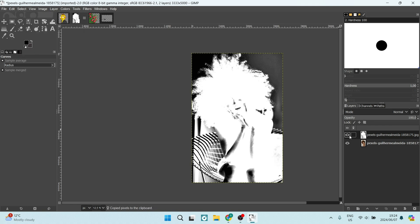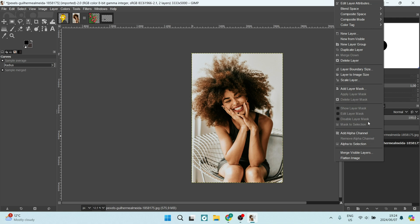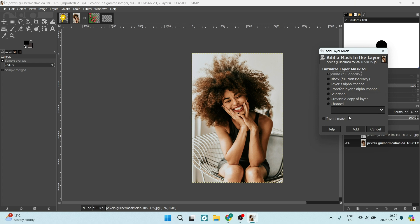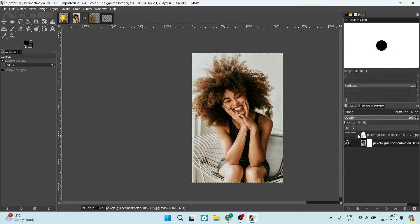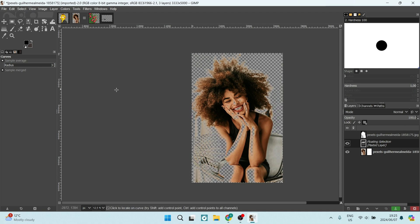Once that's done, turn off the visibility of this duplicate layer, leaving your original image. Right-click on your original image and add a Layer Mask. Make sure the initialized layer mask is set to white full opacity, then click Add. With the mask selected, go to Edit, click Paste, and you will notice that your background has become transparent.